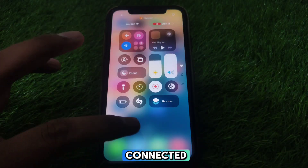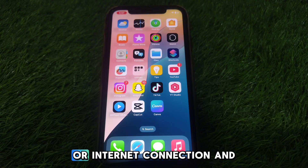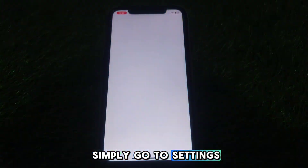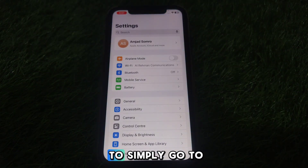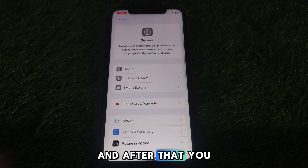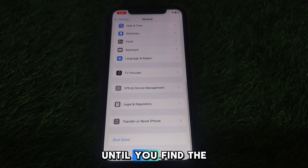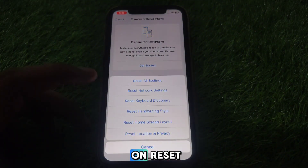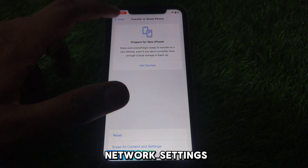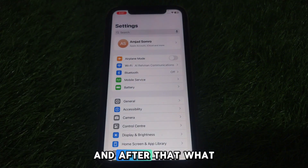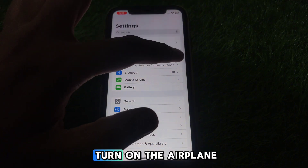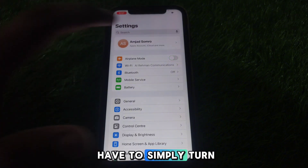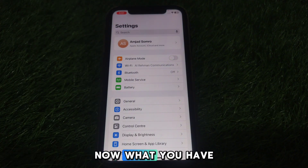First, make sure you are connected to a proper Wi-Fi or internet connection. Then go to Settings, navigate to General, and scroll down until you find the option for Transfer or Reset iPhone. Tap Reset and reset all of your network settings. After that, turn on Airplane Mode for a few seconds and then turn it off again.